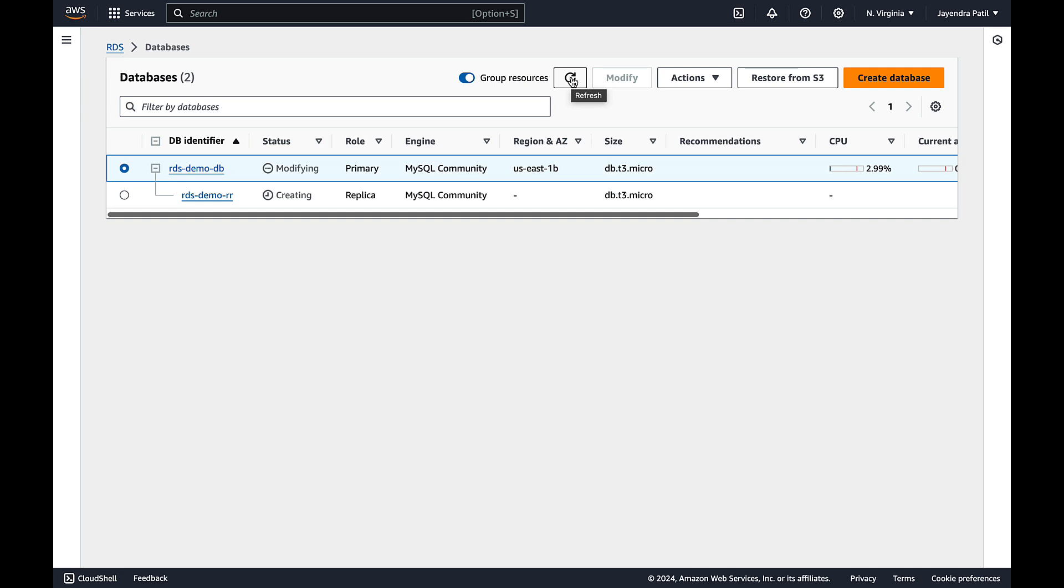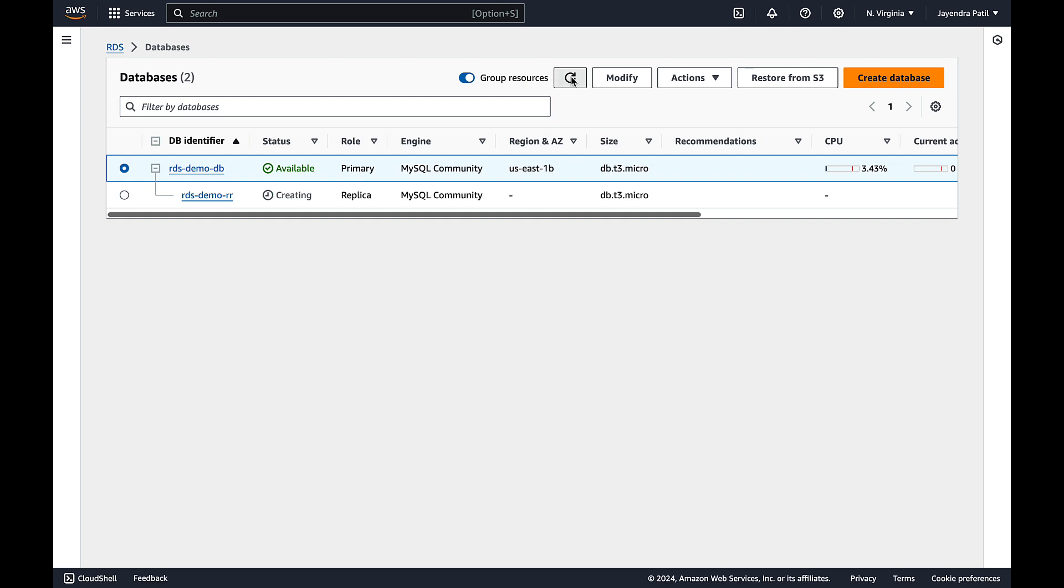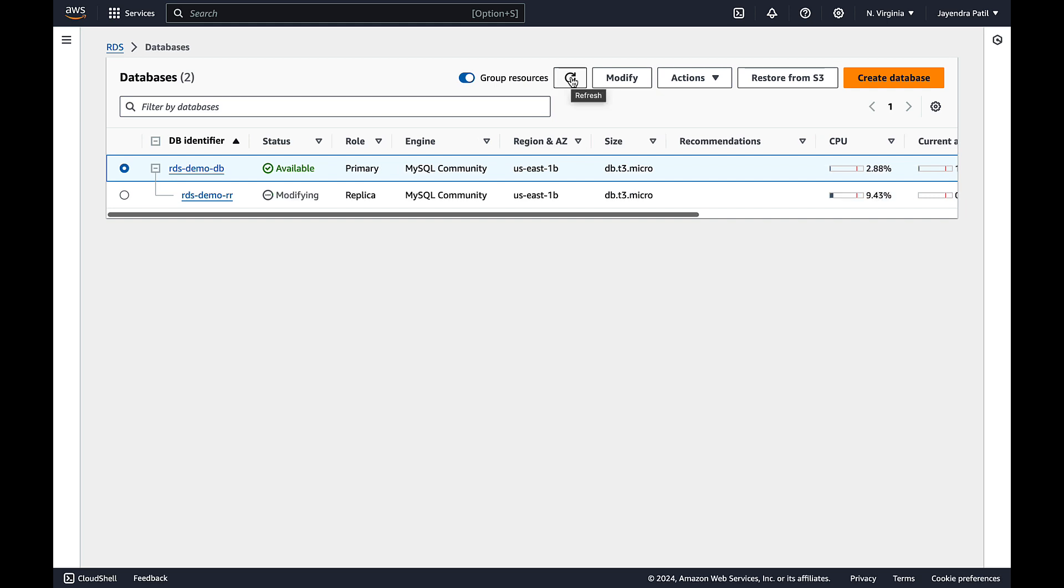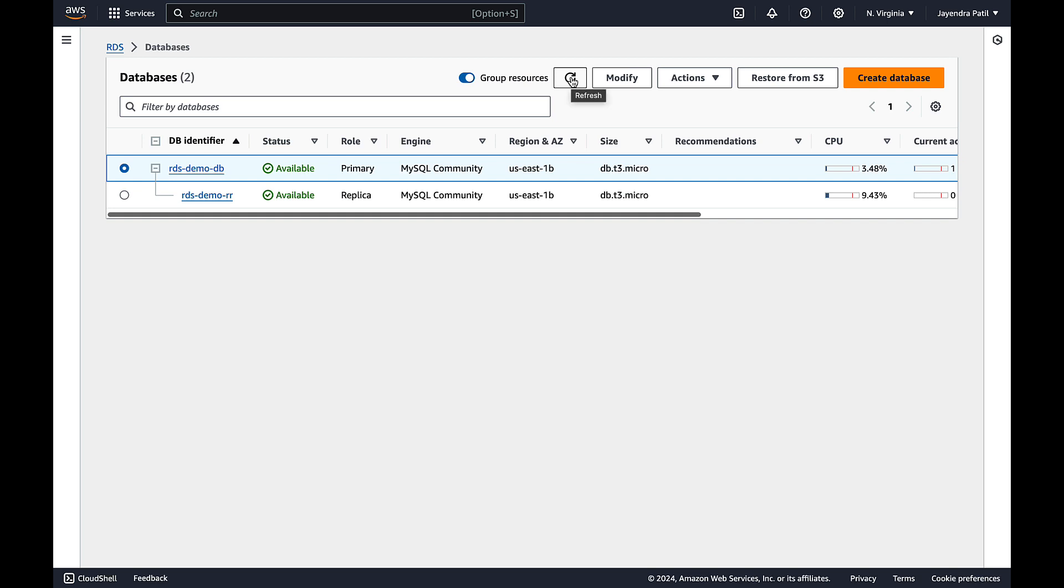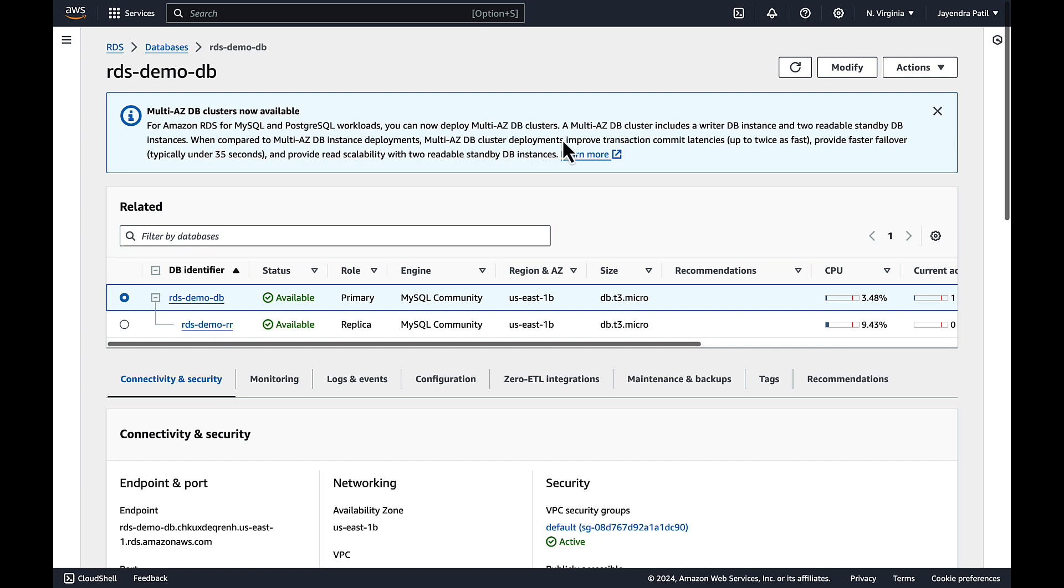During the read replica creation a brief IO suspension on the source DB can be encountered. Also the read replica creation time can be slow if any long running transactions are being executed and it would wait for the completion. The primary DB instance is now in the available state. The region and AZ has now been assigned to the read replica as well. The read replica is now in the available status.